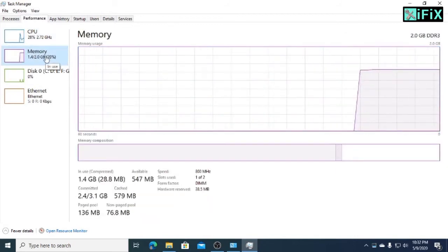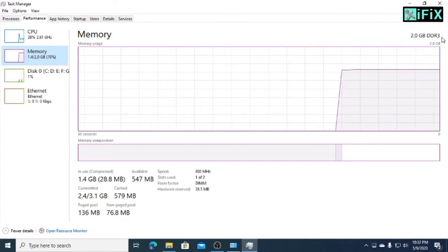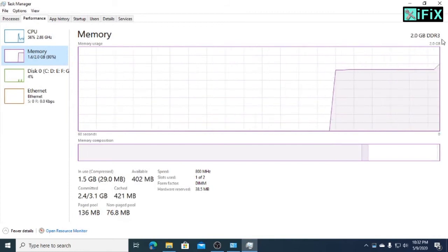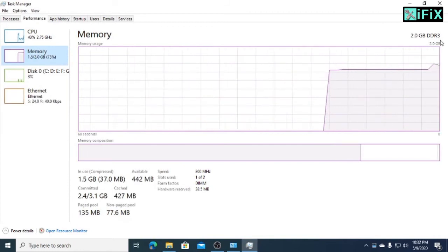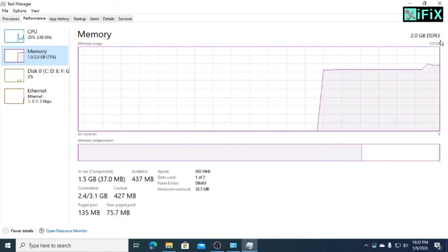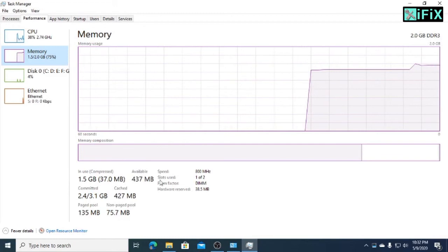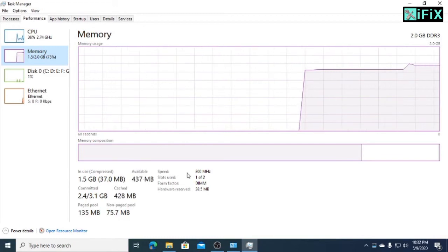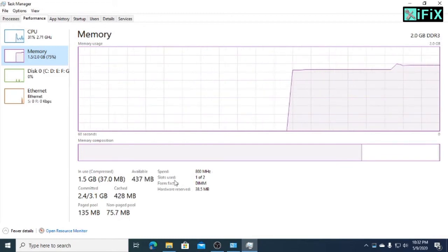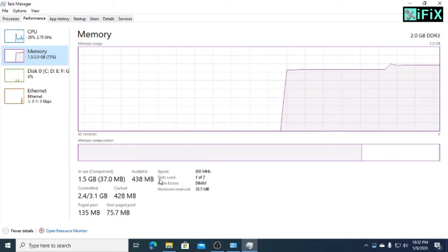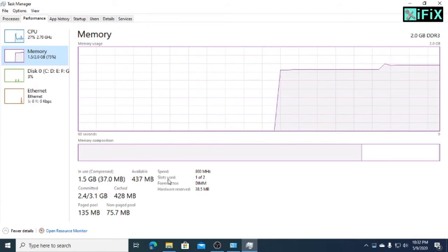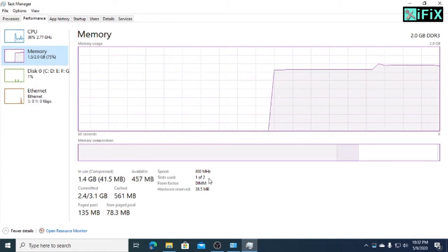Now we can see all about the Random Access Memory like volume, type, speed, form factor, all about the memory and this card.